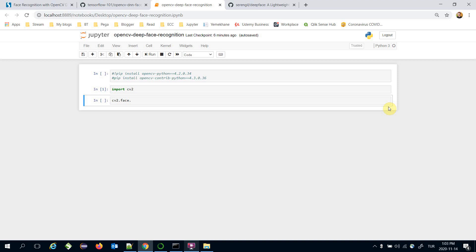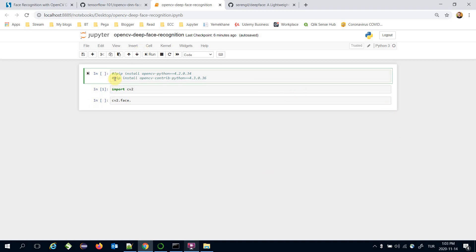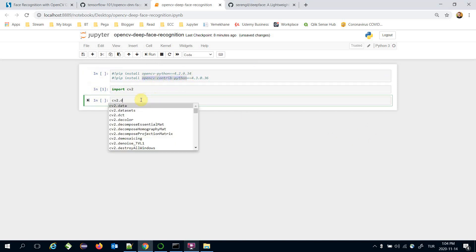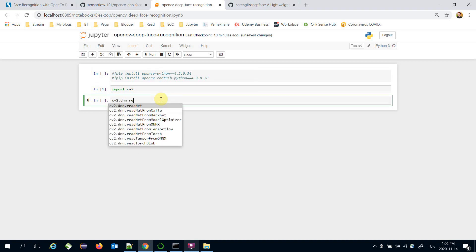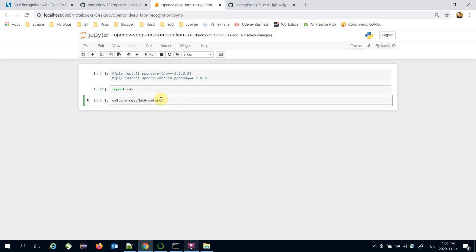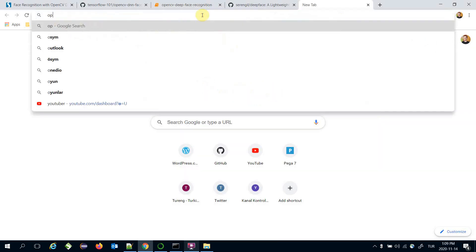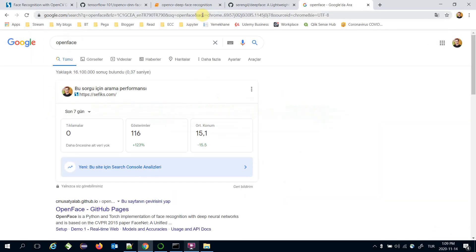However, we can still apply deep face recognition within OpenCV. This requires installing opencv-contrib-python. The opencv-contrib-python distribution comes with a deep neural networks module, and this enables us to load some external deep learning models.